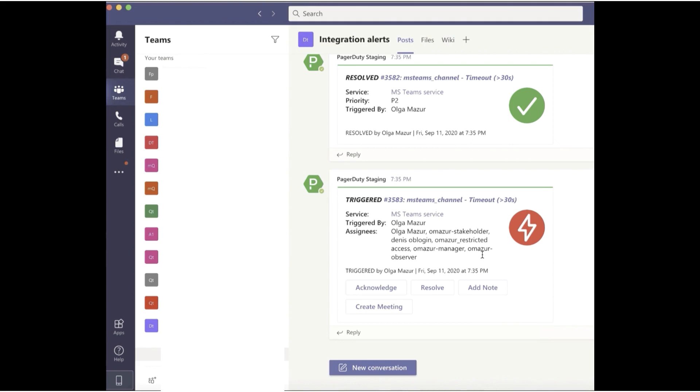There's also easy access to PagerDuty's incident action buttons: Acknowledge, Add a Note, and Resolve.